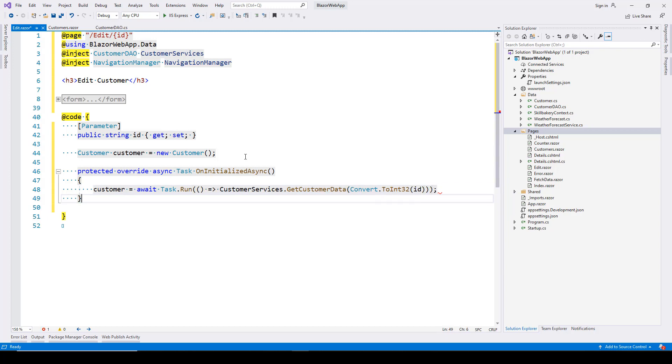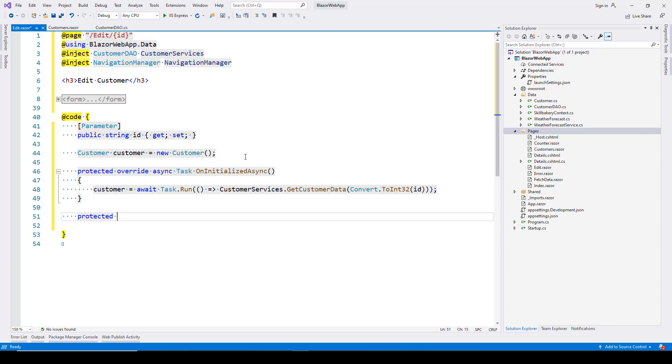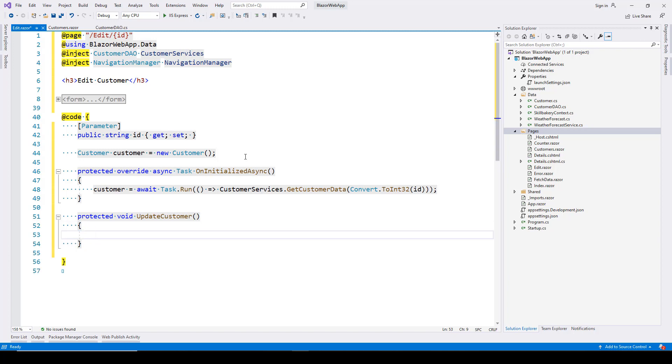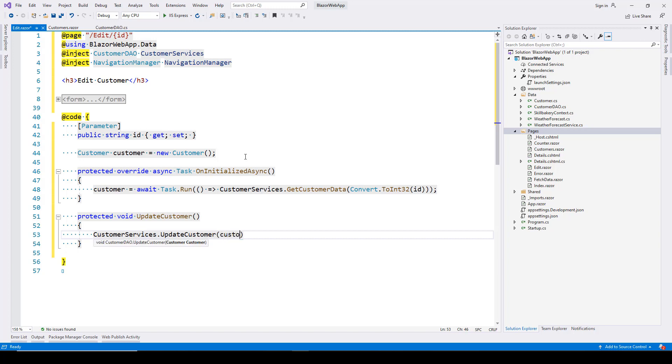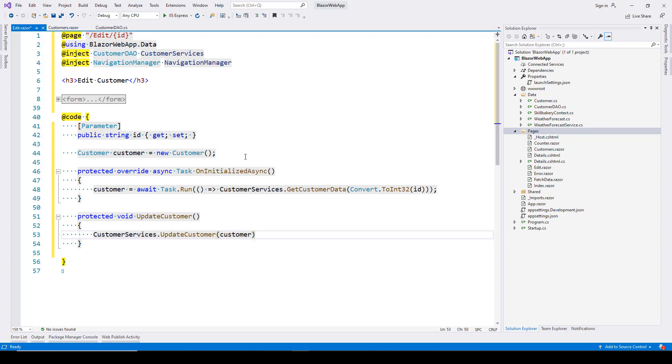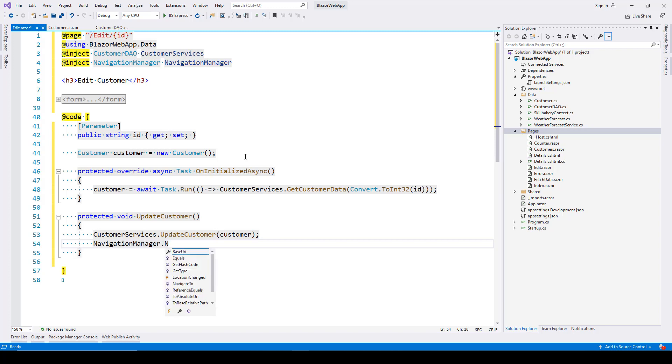To update the customer, create a protected void method called UpdateCustomer. Use the service: CustomerService.UpdateCustomer, passing the customer instance. Once done, use the navigation manager to navigate back.